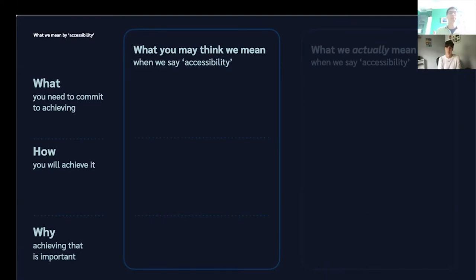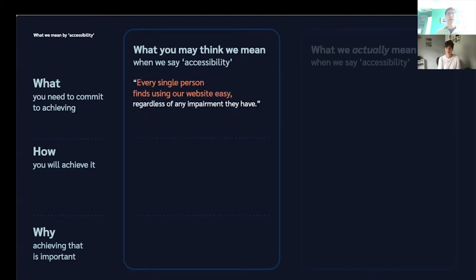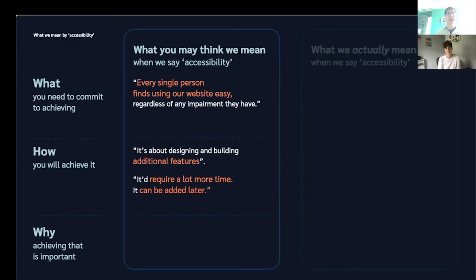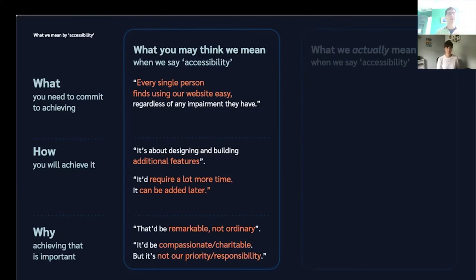When we use the word accessibility, what people often think we mean is that every single person on the planet finds using a website easy, regardless of any impairment they might have. And then they sometimes think: wow, that requires designing and building lots of additional features to compensate for different people's disabilities. And then they sometimes think: well, if we need to design and build lots of additional features, that will probably take a lot of time — we should probably add those features later, not now. And then they sometimes think: doing that would be remarkable, extraordinary, a compassionate or charitable thing to do. But ultimately, they may think doing that is not our priority — it might not even be our responsibility.